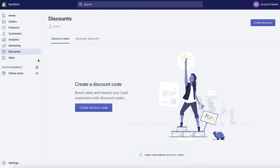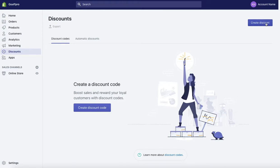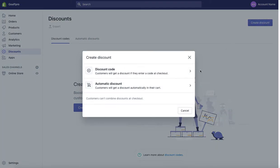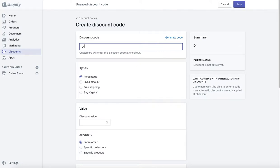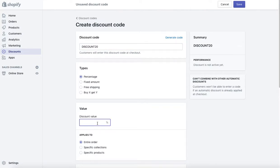Here, click on create discount button and select discount code. Here you will write down the discount code that you want to set. After this, set the discount value for the code.